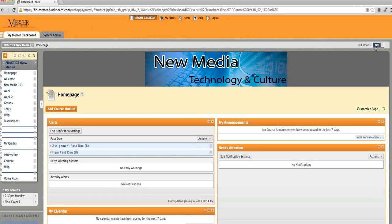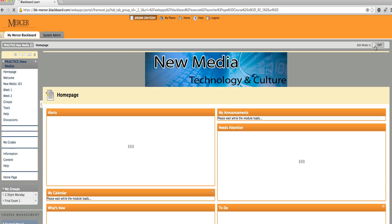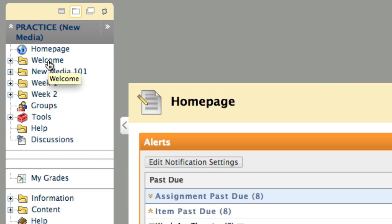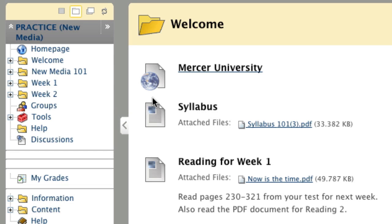We will now click to the edit mode off position. Now in the student view we see that the welcome folder is available for student access.